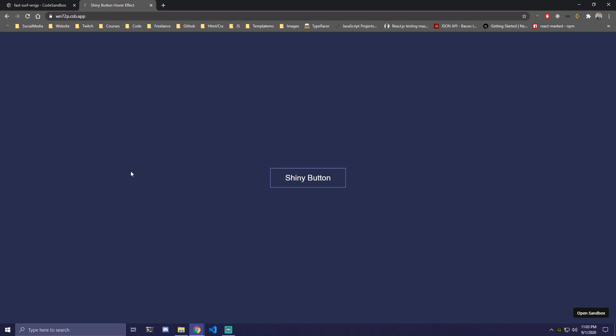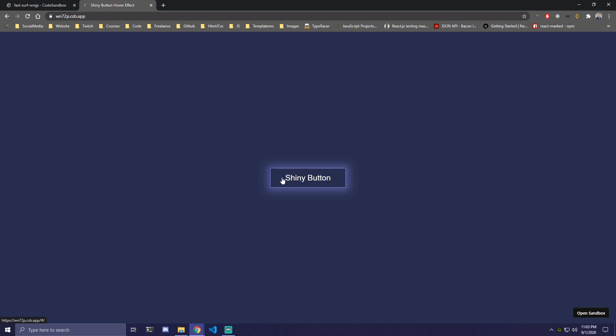Hey guys, today we're gonna be making a shiny button hover effect. It's gonna look something like this. We're gonna have a button and once we hover over, we're gonna have shining animation from left to right as you see here. But we're also gonna have shining around the whole button here.